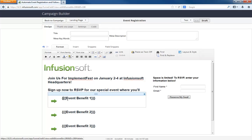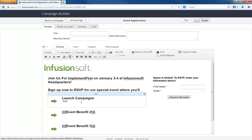And then this is where we just kind of give some benefits here. So at the top of my head is something like Launch Campaigns. You'll leave with something that you can deploy ASAP.